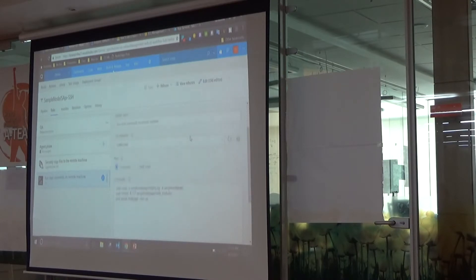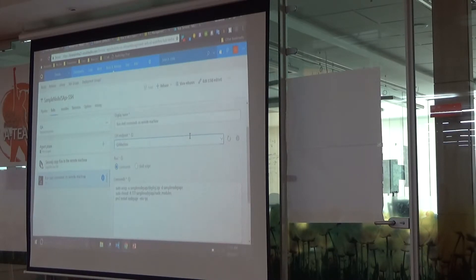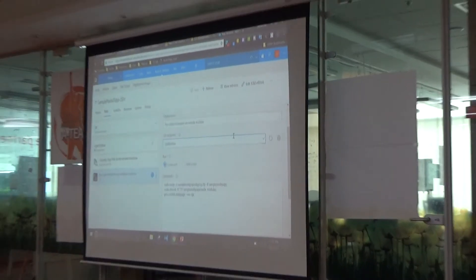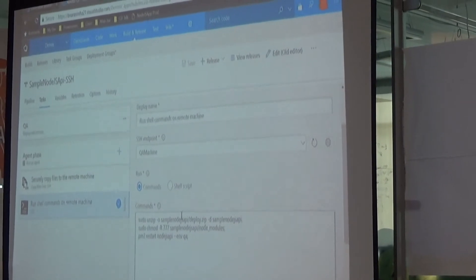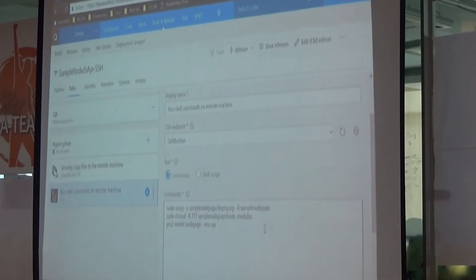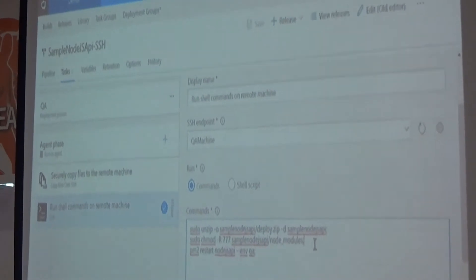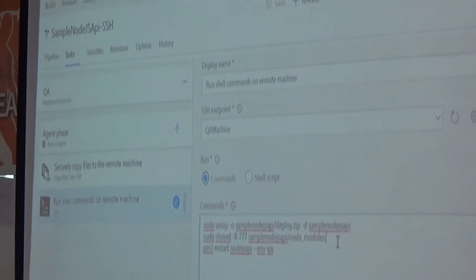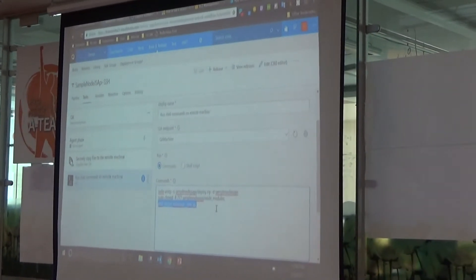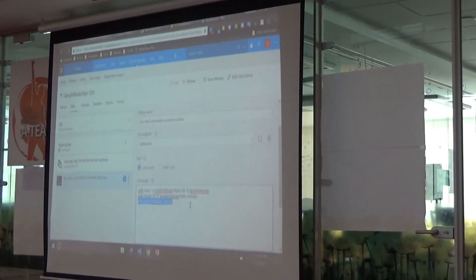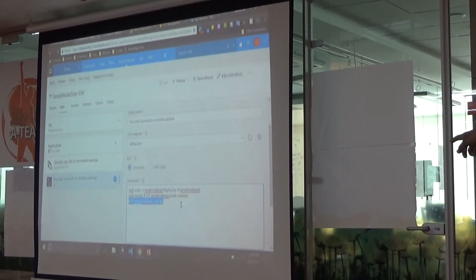After this is done, the next step is what to do after deploying. In development, I have my source files and I can call 'node server.js' and my server is running. The same case applies here, but I have to do some unzipping — unzipping deploy.zip gives me all the files on the remote QA machine. Then there's a permission step needed on the node_modules folder after unzipping.